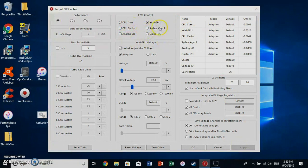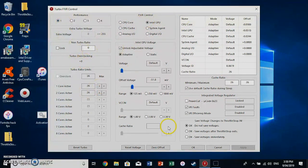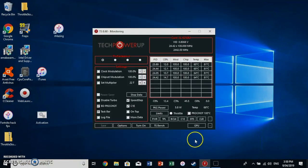And you don't have to touch anything else. Analog IO, system agent, no. Just don't touch anything. Click OK.